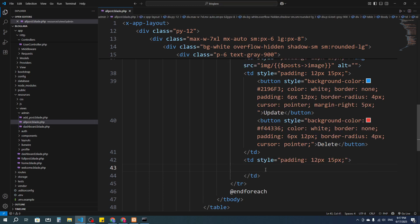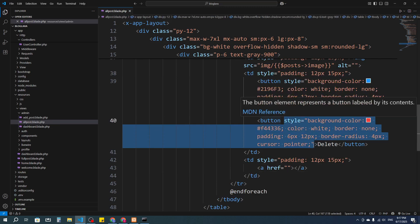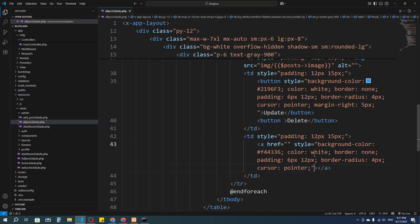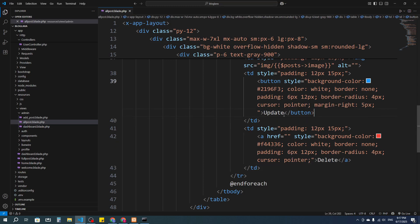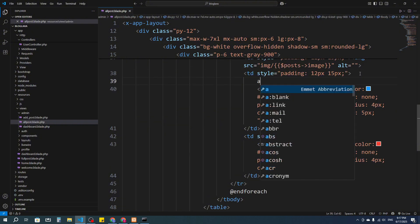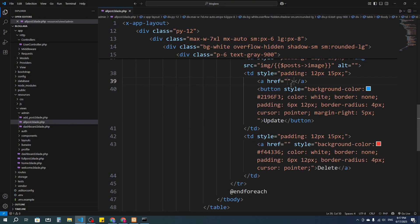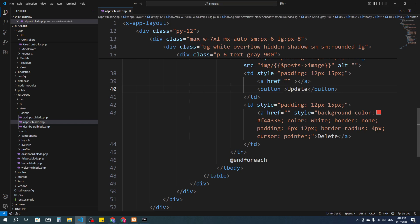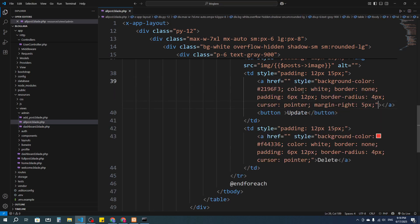For the Actions column I'll add two td elements with anchor tags. One anchor tag will be for 'Delete' and another for 'Update'. I'll copy the common td style for each and apply separate styles to the anchor tags for the delete and update buttons.